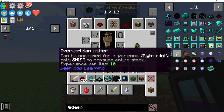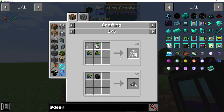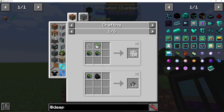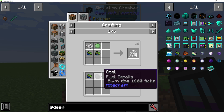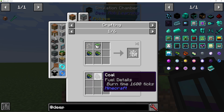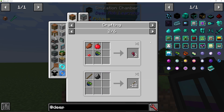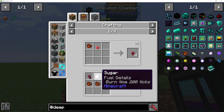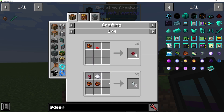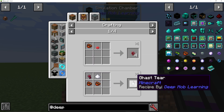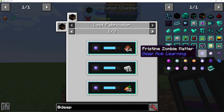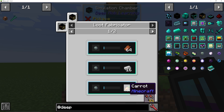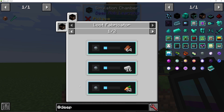What can we do with these matters? Overworldian matter can be used to transmute things — for example, put it with coal to get gunpowder. Hellish matter can combine sugar and spider's eye with two hellish matter to get ghast tears. The pristine matter is used in another machine I'll show you shortly.